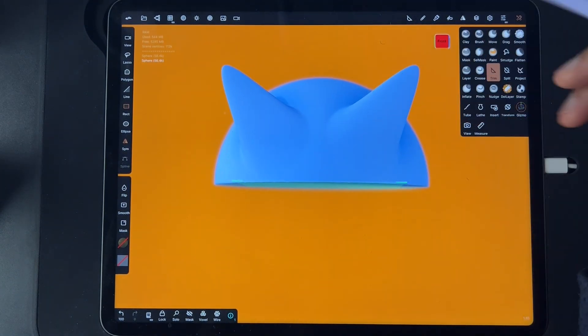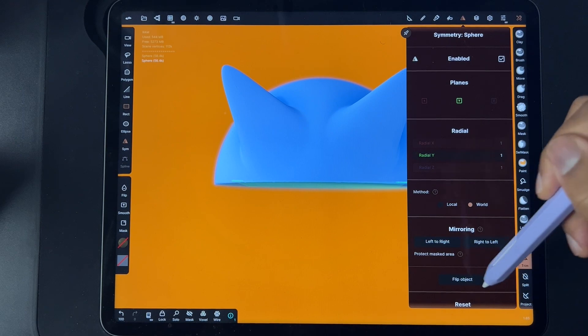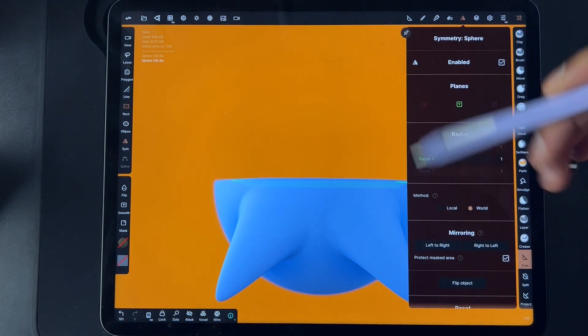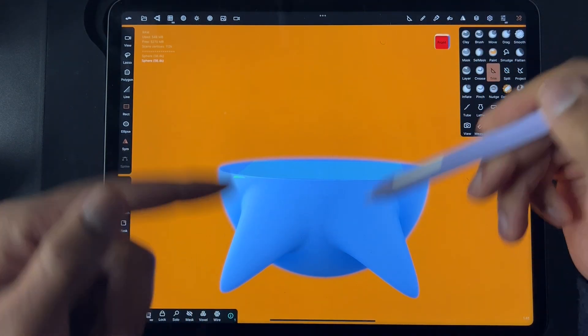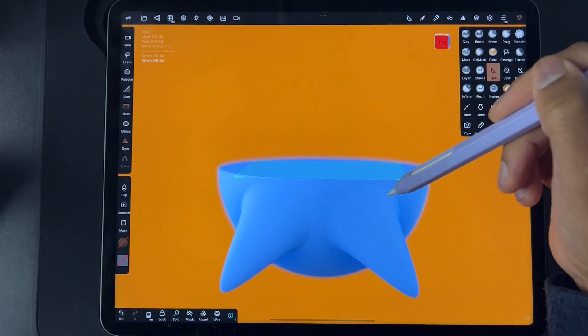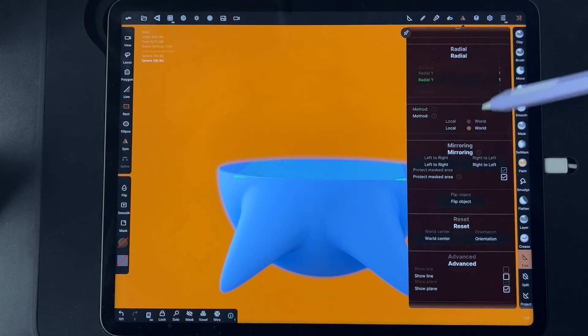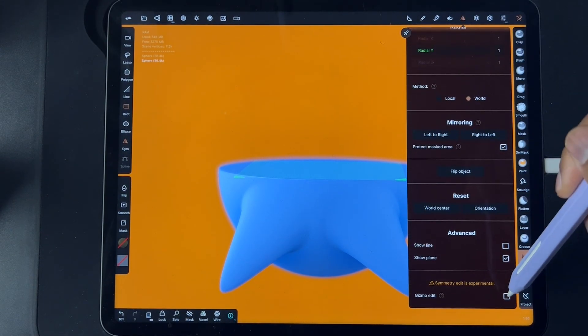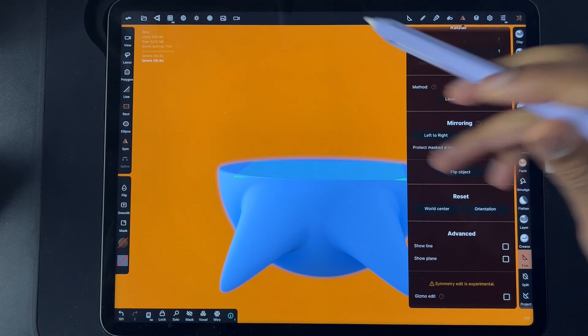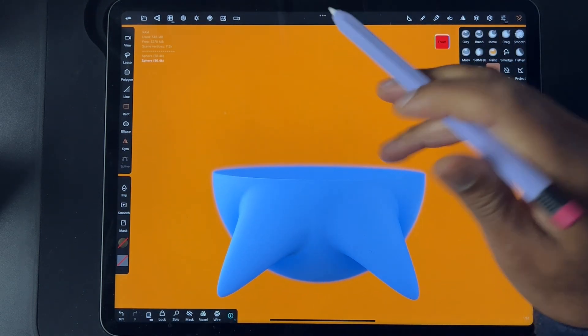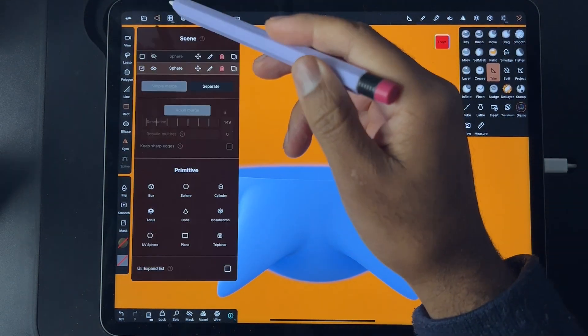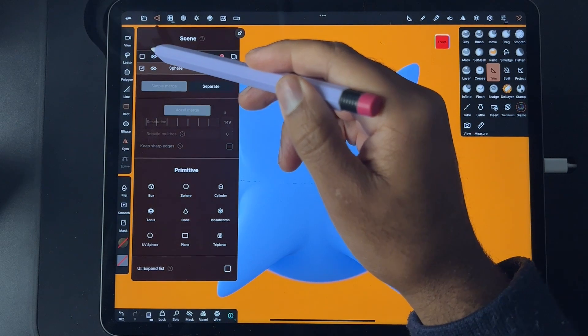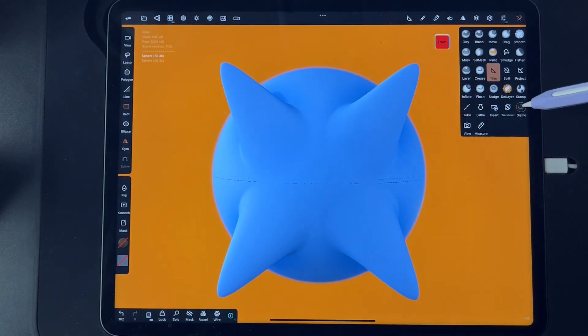Since we know what we just did, we can bring back the top half. Now we have both sides that are separate and we flipped it from top to bottom.